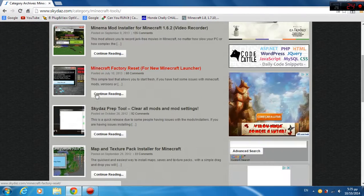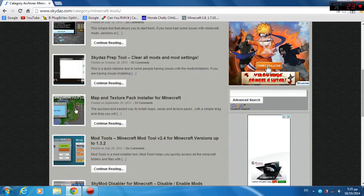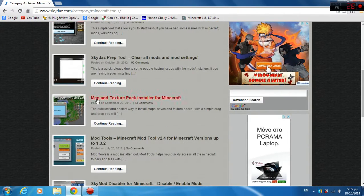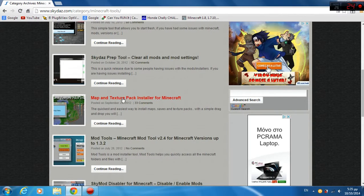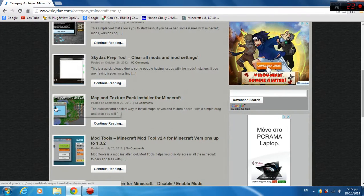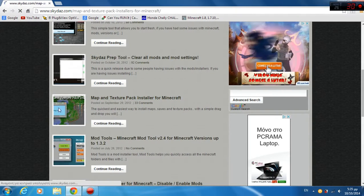Scroll down and you will see this thing. It's called map and texture pack installer. Click it.